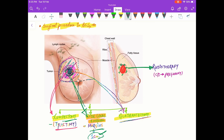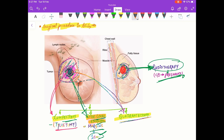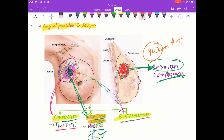After lumpectomy or wide local excision, we will give radiotherapy to the patient. A contraindication of radiotherapy is pregnancy. Local recurrence is more common in younger women and in those with high-grade tumors. Patients whose margins are involved should have further local excision before going to radiotherapy.